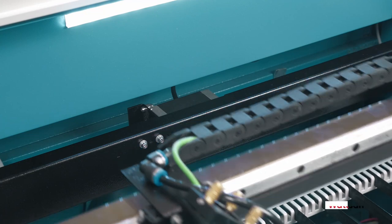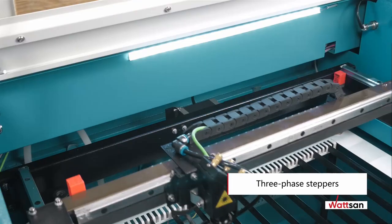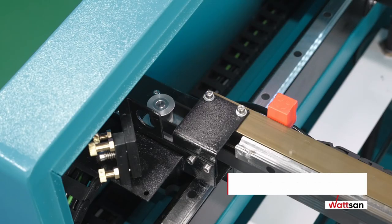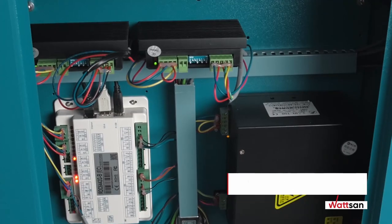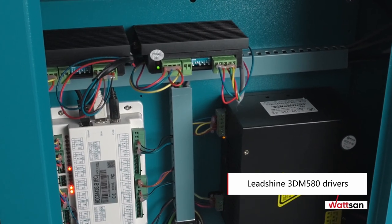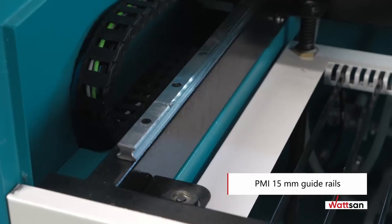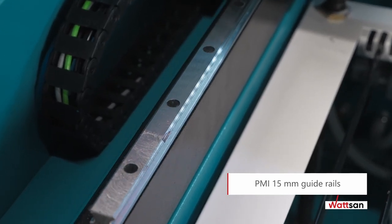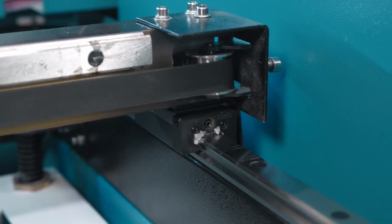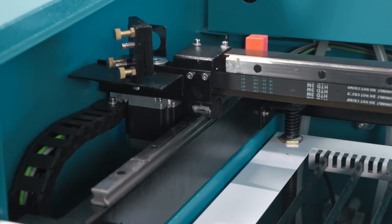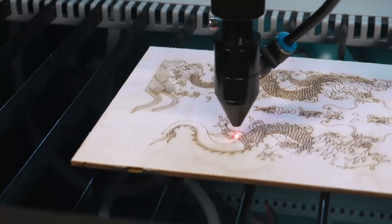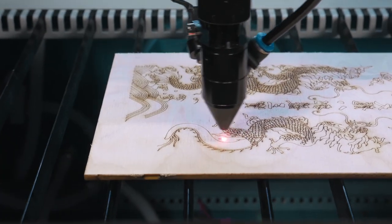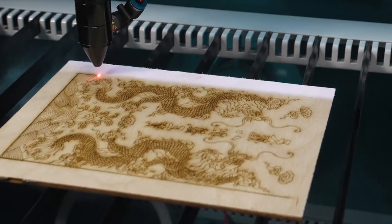The working head is moved by three-phase steppers and wide 3M-cogged belts. Drivers are Lead-shine 3DM 580. PMI guide rails are 15 millimeters. The combination of correctly selected components nearly eliminates vibration, ensuring that accuracy is maintained for a long time without further adjustment.